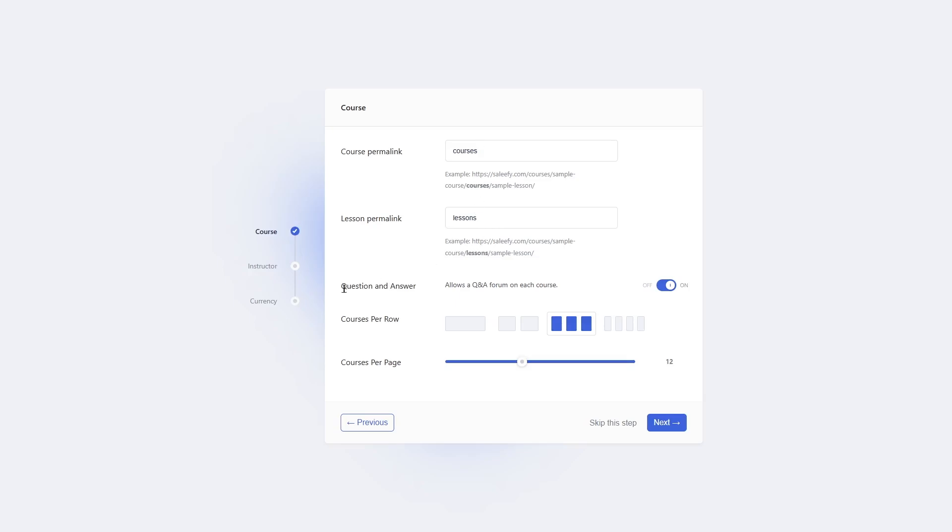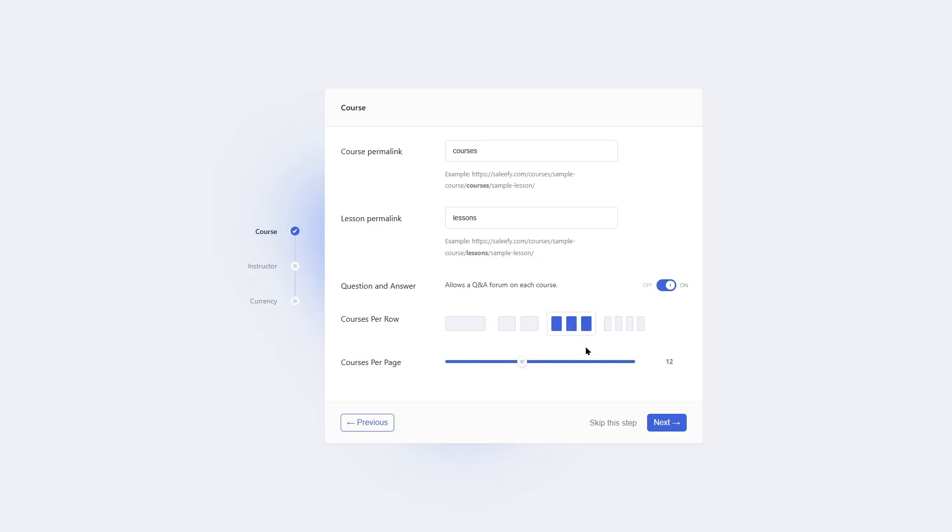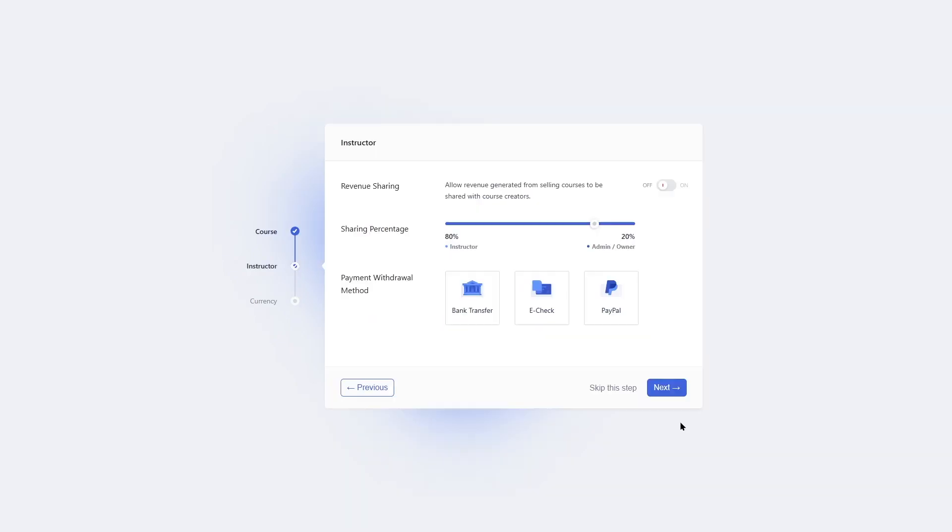If you want question and answers or a Q&A section for your course, you can enable it from here. By default, it will be enabled, and I suggest you keep it enabled. It's a really nice feature to have. Then you can choose courses per row, how you want to display your courses. You can display one, two, three, or four courses in a single row. We're going with the default selection of three courses per row, and how many courses you want to display per page. By default, there will be 12, and you can change this however you want. We're going to click on the next button to proceed to the next step.